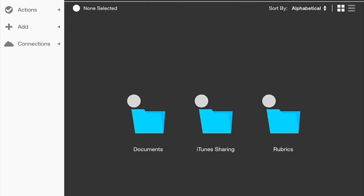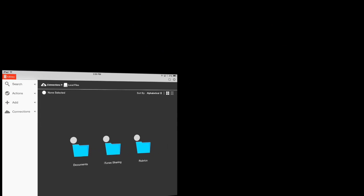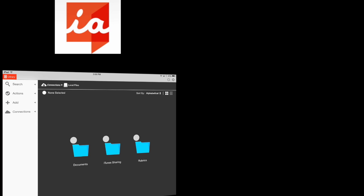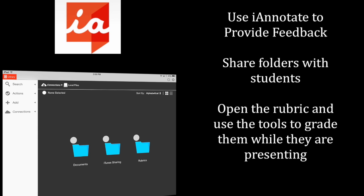Hi everyone, and thanks for joining me today as I share one of my favorite ways to use iAnnotate. As a teacher, one of the things that's really important to me is that as students are doing presentations, I'm able to give them real-time feedback.